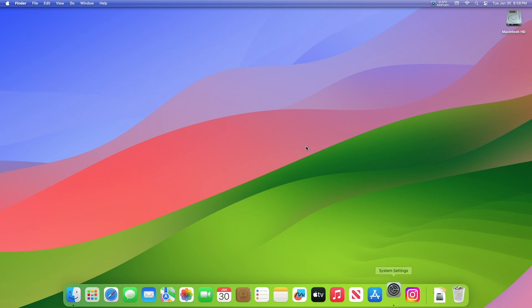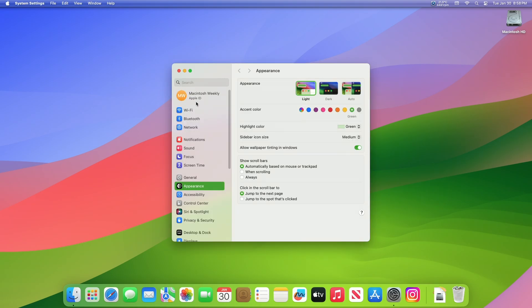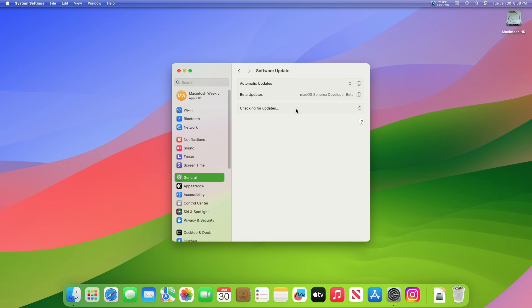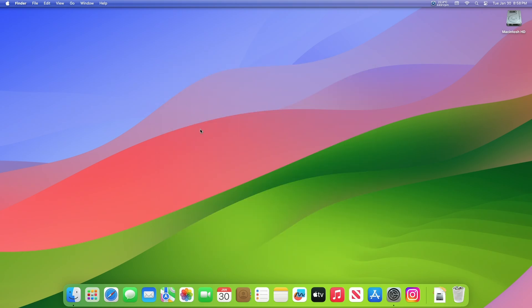Regarding software updates known issues: Updates to macOS 14.4, starting from macOS 12.3.1, will not work. Workaround: Update to macOS 12.4 or later, and then update to macOS 14.4.